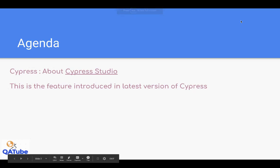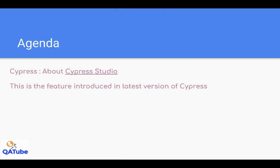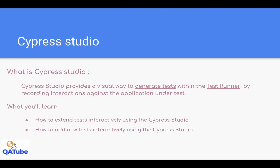Today's video is on Cypress Studio, one of the features introduced by the Cypress team. Cypress Studio provides a visual way to generate tests within the Test Runner by recording interactions with the application under test. Normally, if you have to write test cases in Cypress, we write describe blocks with different it blocks.